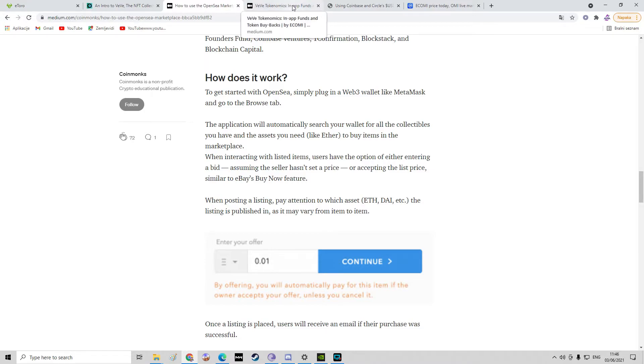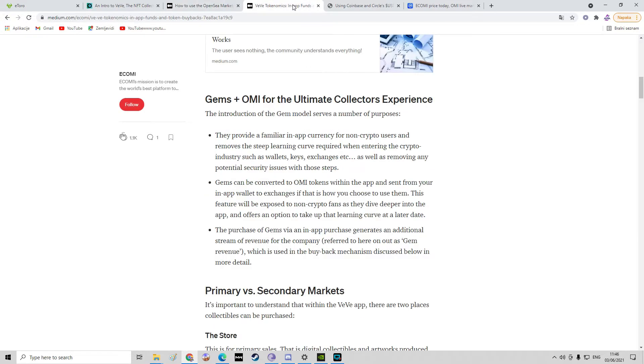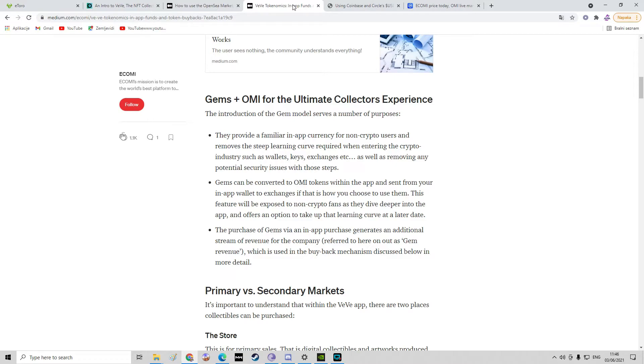Now we're going to go through how you can buy them. On Vivi, they are introducing a brand new thing, the gems thing. I already made a video about that you can go and check it out. You will see the things in more detail. Okay, the introduction of the gem model serves a number of purposes.